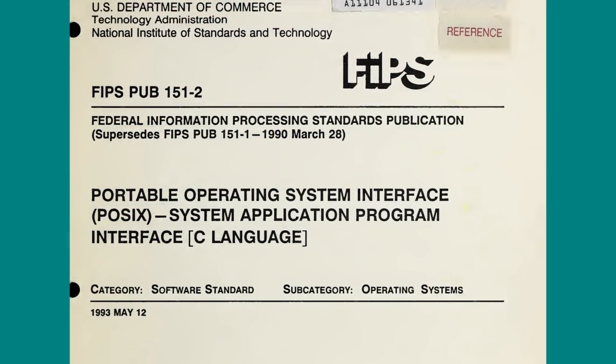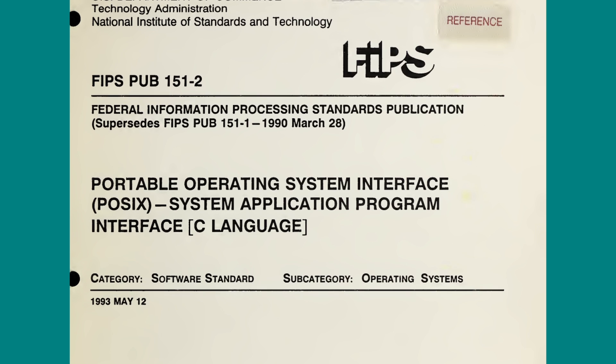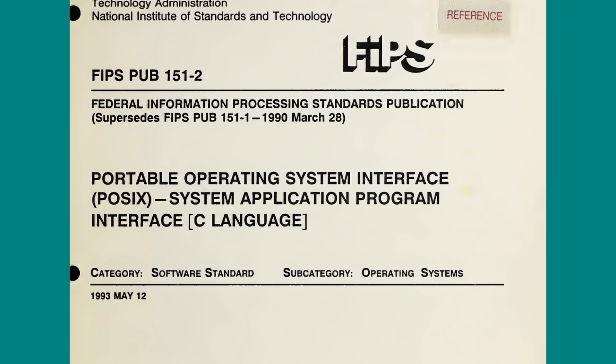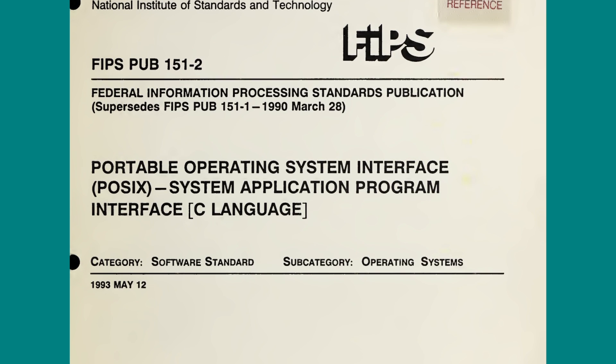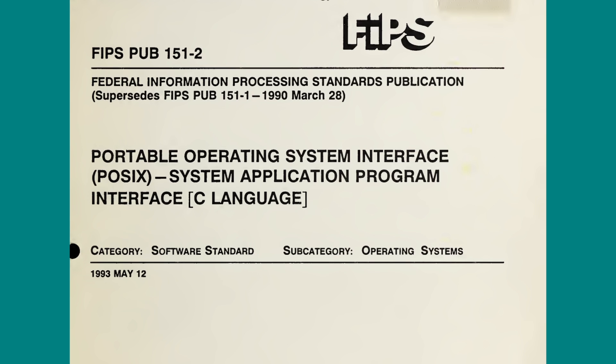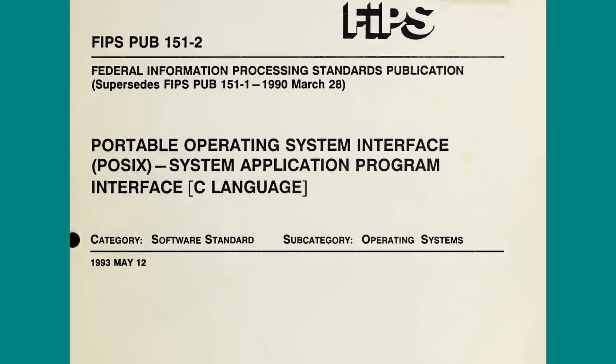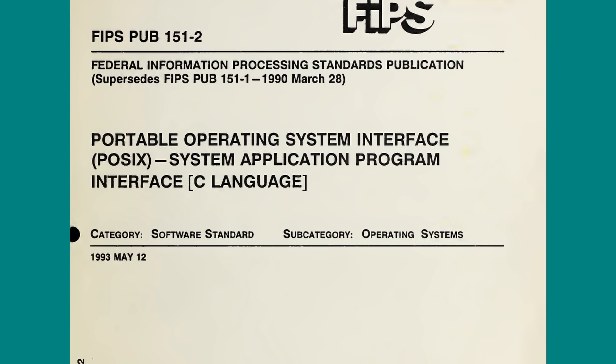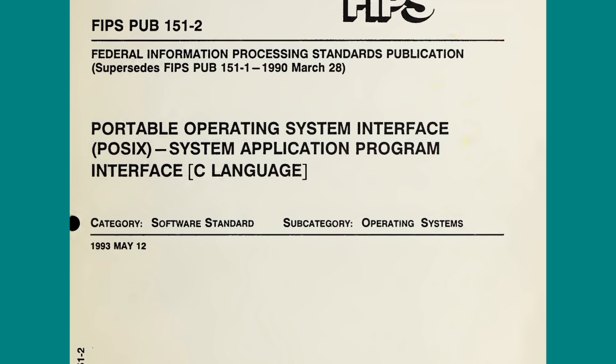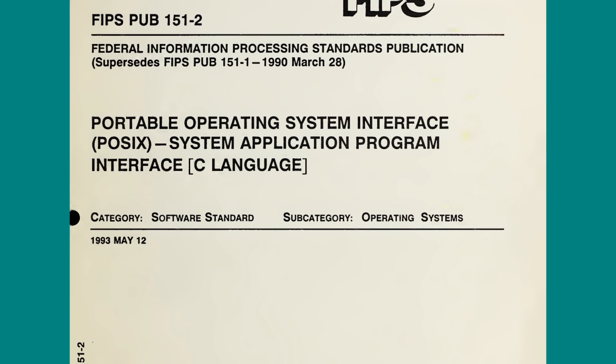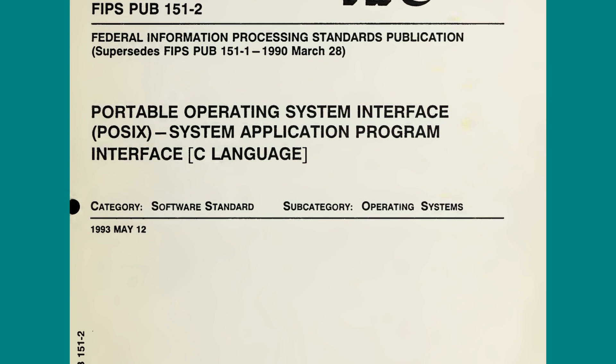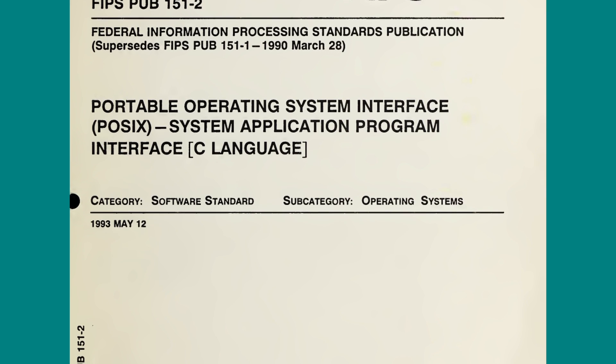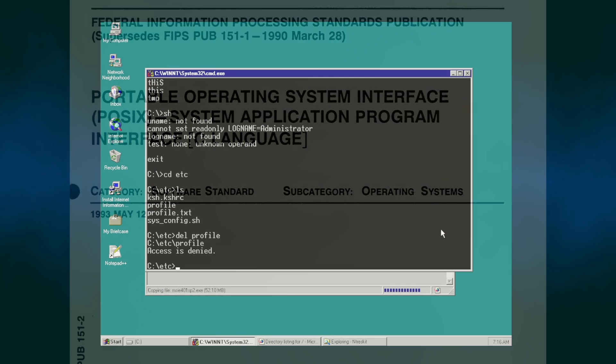The relevant one for this discussion is FIPS 151, which defines that a computer must support POSIX, which is a standard set of programming interfaces, and is, more or less, a codification of the UNIX C API which had been in use since the 1980s.